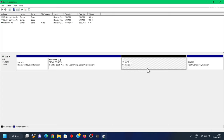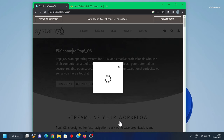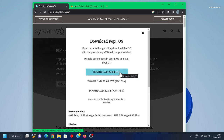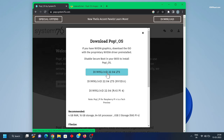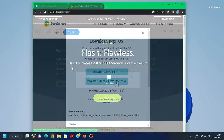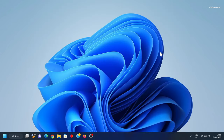Now open your favorite browser and go to the official website of Pop OS and download the latest version. By the time of recording, Pop OS 22.04 LTS is available. Keep in mind if your laptop or PC has an Nvidia GPU, download the Nvidia version; otherwise choose the normal ISO. Next, head over to the Balena Etcher website and download and install it.